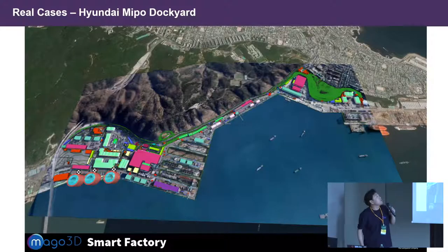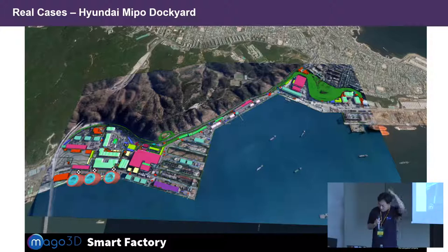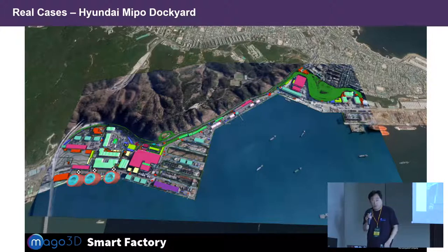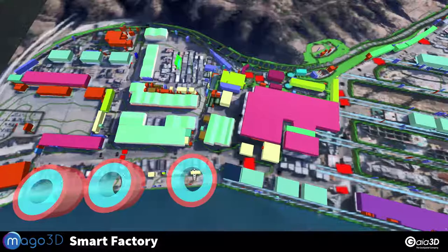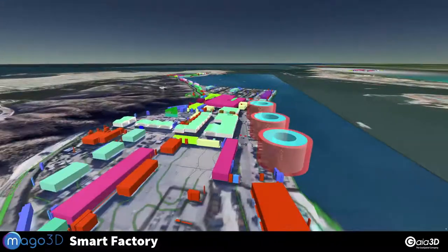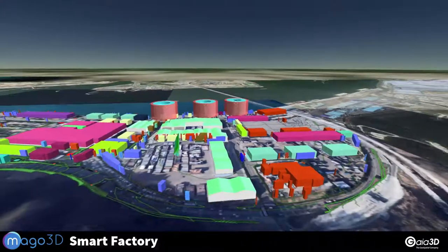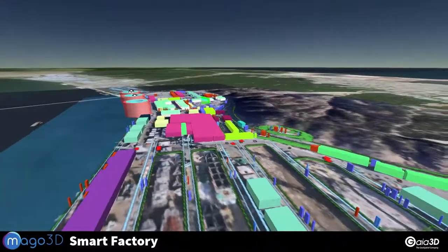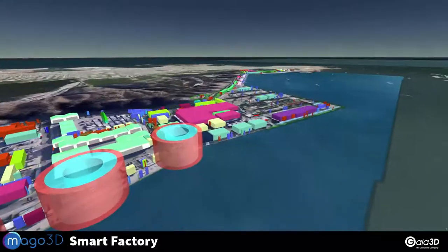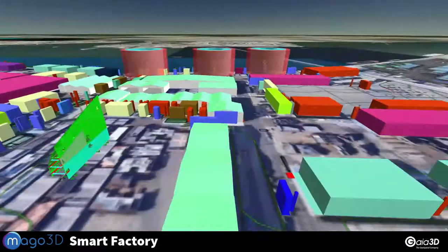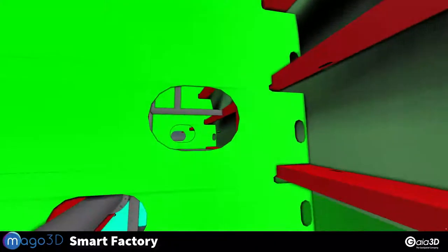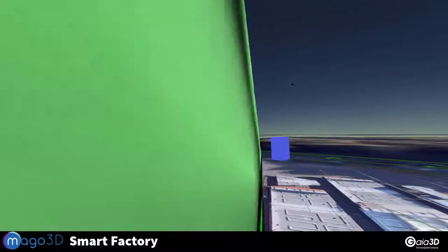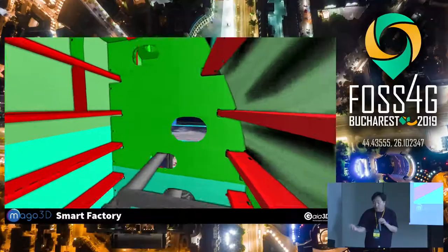This is another case: Hyundai Mipo Dockyard, another shipbuilding company. We employed constructive solid geometry here, so some buildings look different from traditional GIS. You can see the factories and the range of a Goliath crane. Looking at the blocks, every step of their shipbuilding process is visualized so staff can see what's happening in the shipyard and examine information about the blocks.